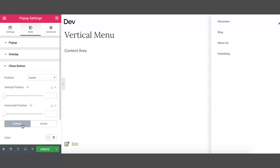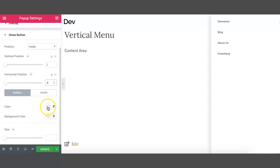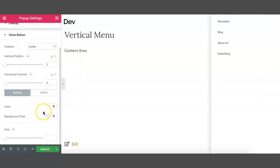Go to the Close Button. You can select the position inside or outside the window — let's select it inside the window. You can change the vertical position of the button as per your need, so let's start with 2% from the top and 4% from the right. You can also change the color of the close icon — let's make it white, as we are going to change the background to black. Leave the background transparent and assign the size to 20 pixels.